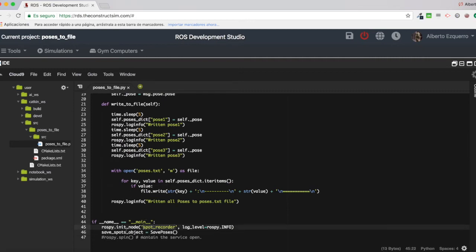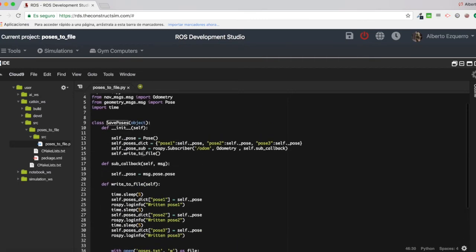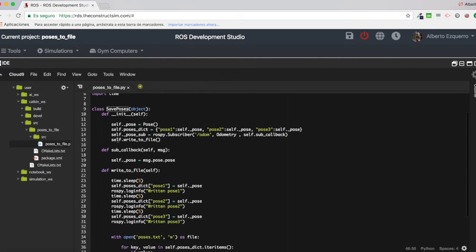I just initiate a node, and I create an object of this class, of the save poses class here. So when I create this object, I will come directly here. And basically, here, what I am doing is I am creating and initializing a dictionary.